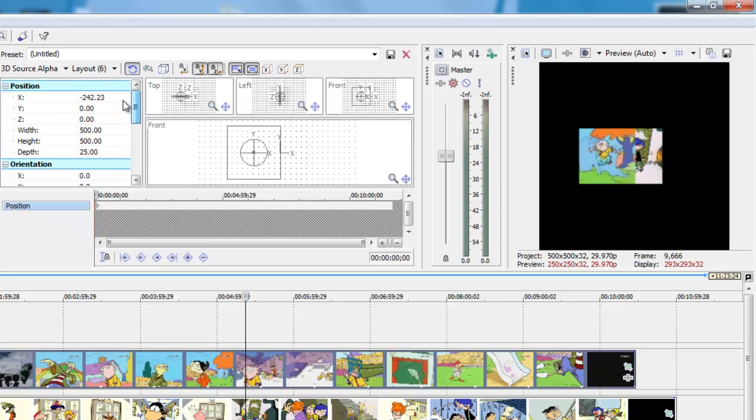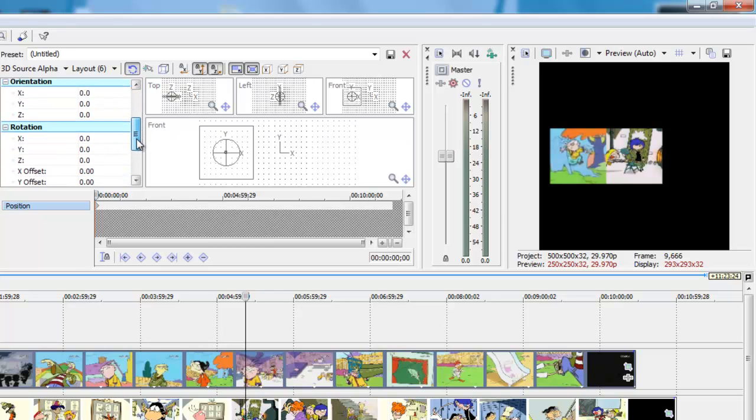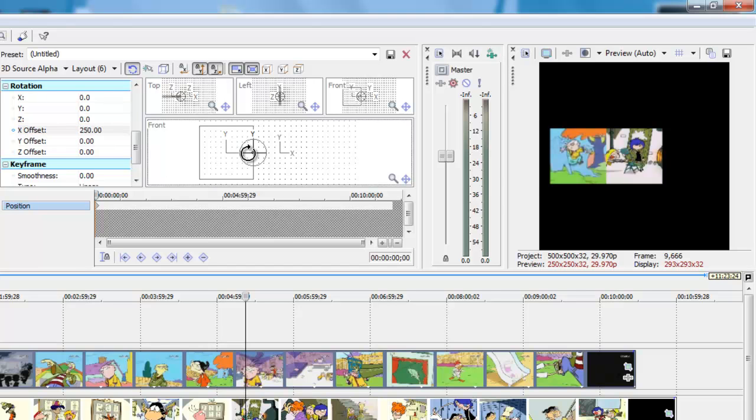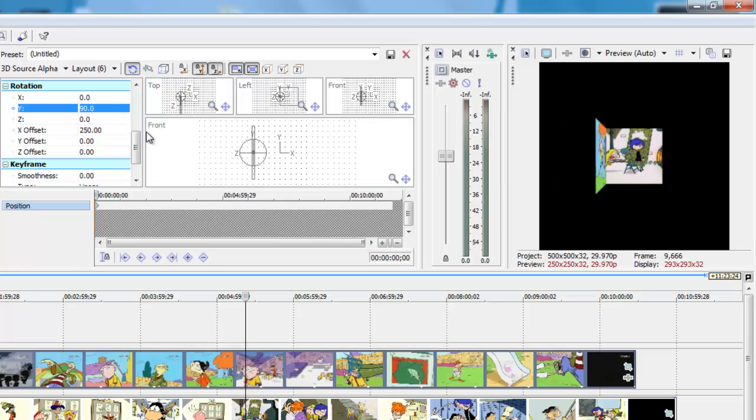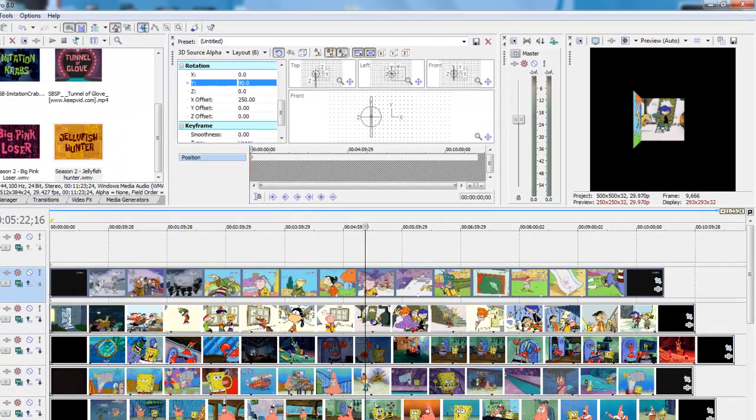Now move it negative 500 pixels. Okay, now you're going to want to set the X offset to 250. Then just click that one and drag a little and set that to 90. Okay, done with that side.